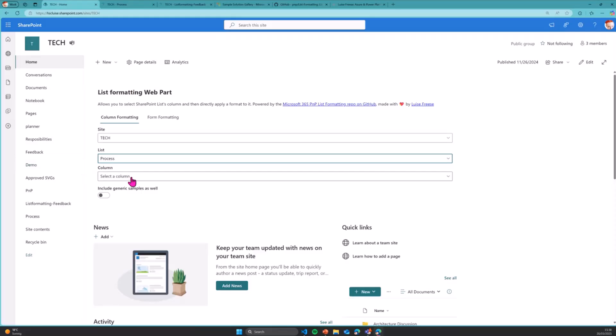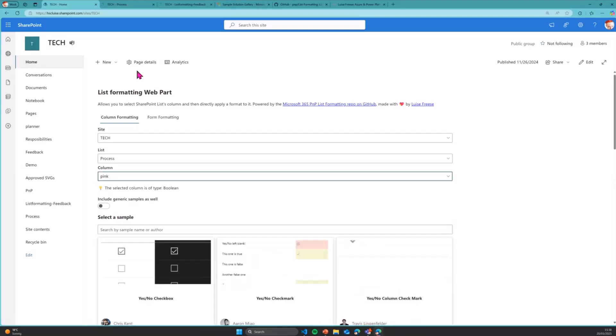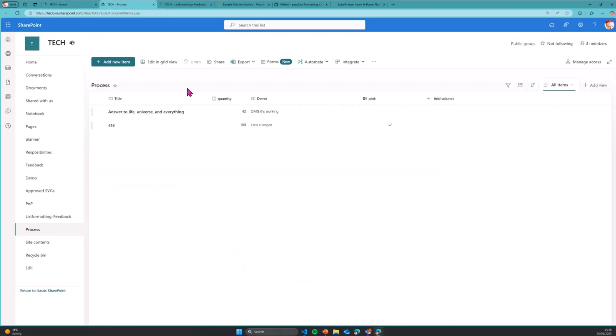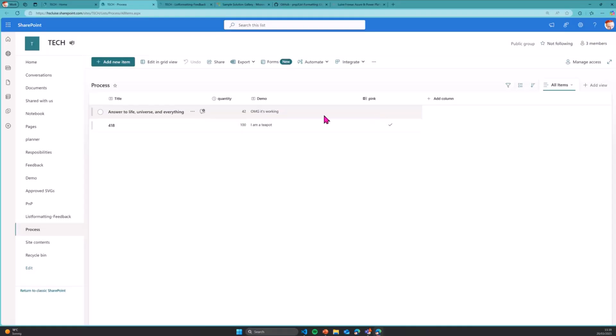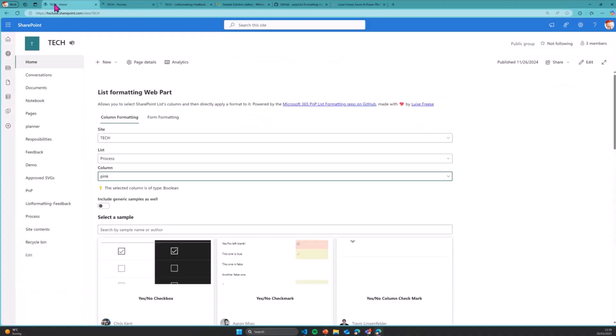And I will select my list process. And in my list process, there are a few columns. One of them being the column pink, which indicates, and I will show you this in the list, if a value is pink or not. And right now, you can see that this is a Boolean column. And neither is the demo column or the quantity column. So this is just out of the box. So we do not really want this.